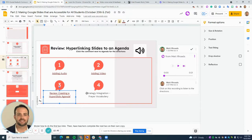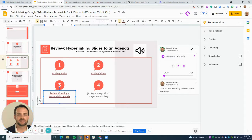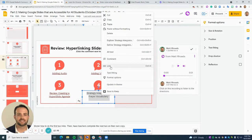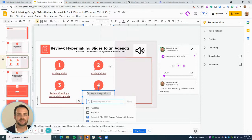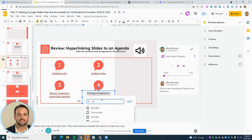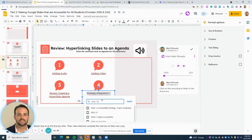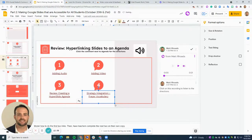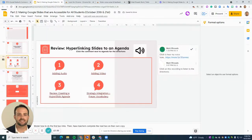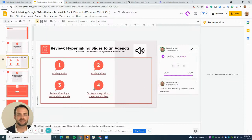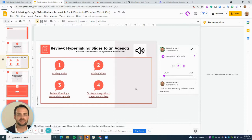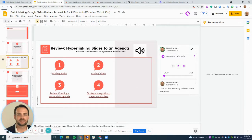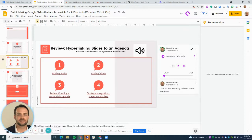To do it again, I'm going to do it for the Frayer vocabulary, which we're going to go over in a moment. You highlight, right-click, click on link, and then type in the slide number. I'm going to type in slide 12, and then it's going to go right there. Take this time now to pause this video and hyperlink the remaining slides. So on your copy, you probably don't have hyperlinks for two, three, or four. So please do that now.